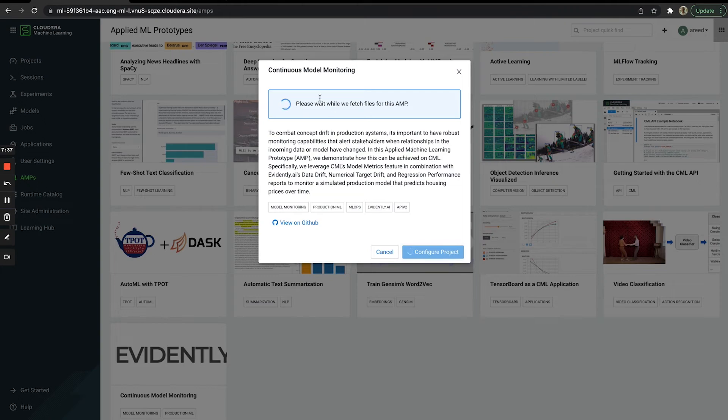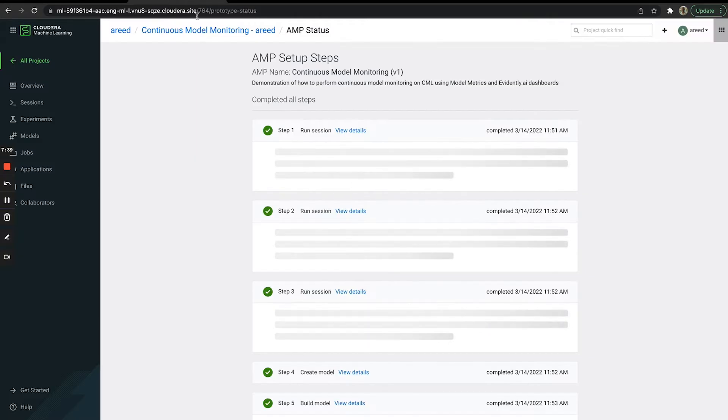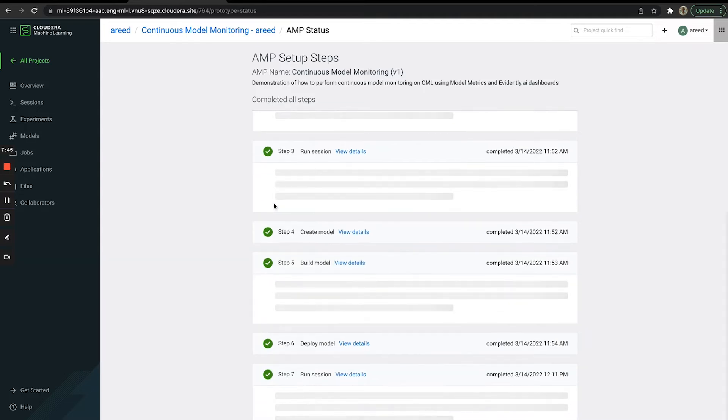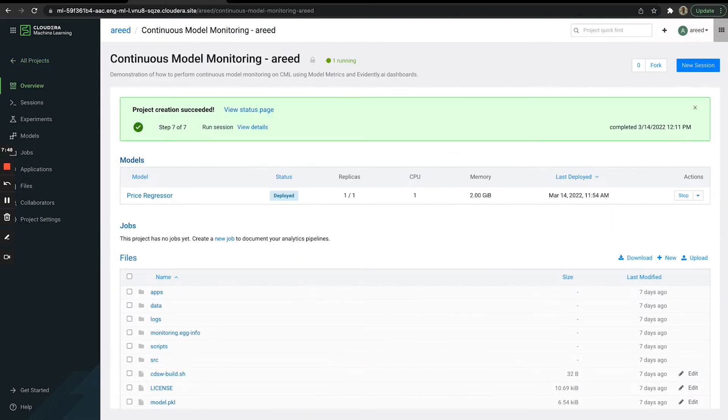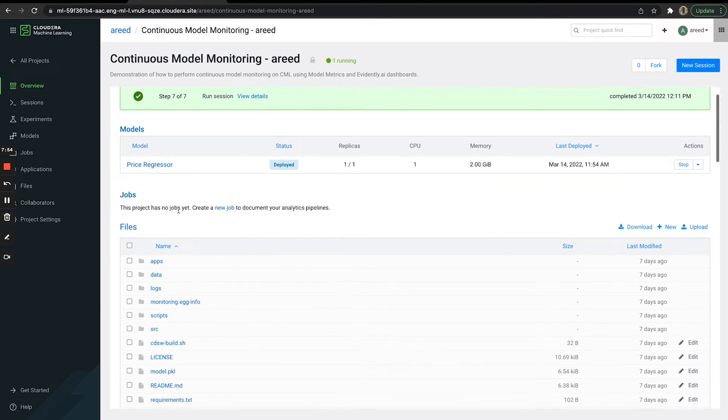Since I've already done this ahead of time, we'll jump ahead. After the AMP has been deployed, you'll see a series of completed steps on the screen. If we go to the project itself, we see that project creation was successful and there's a model deployed called Price Regressor.